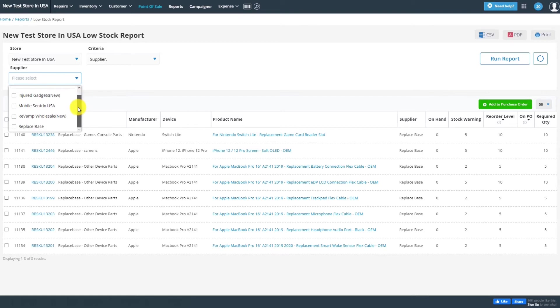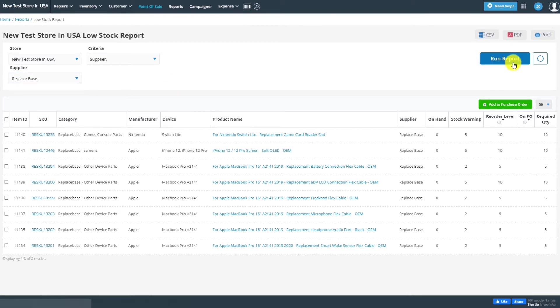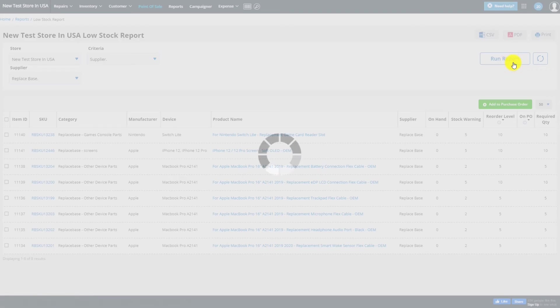Next, select ReplaySpace from the Supplier list and click on Run Report.